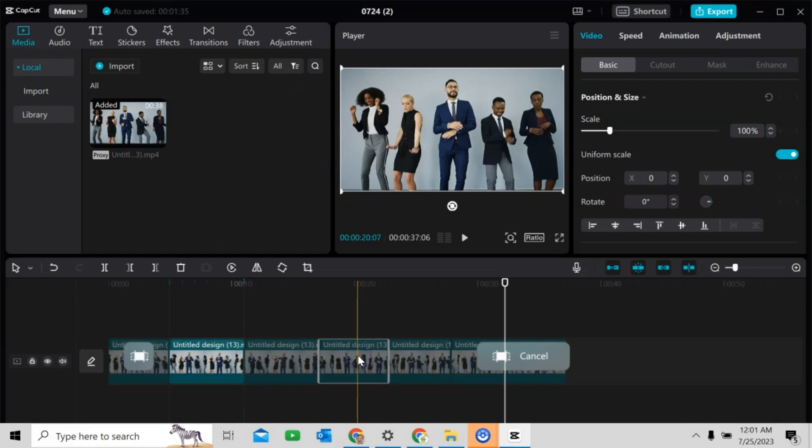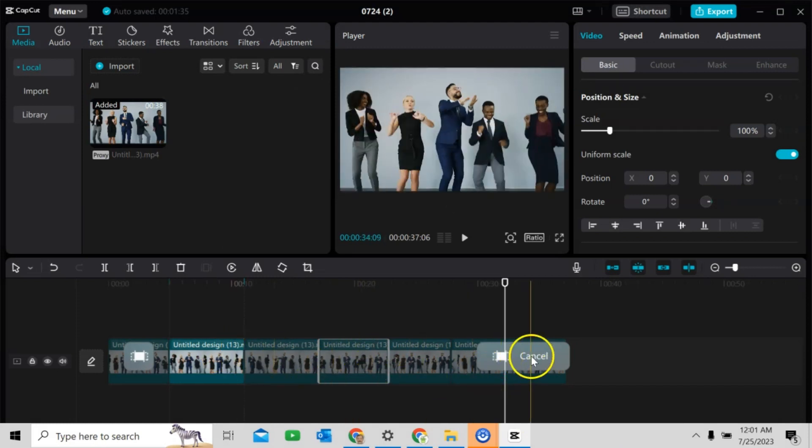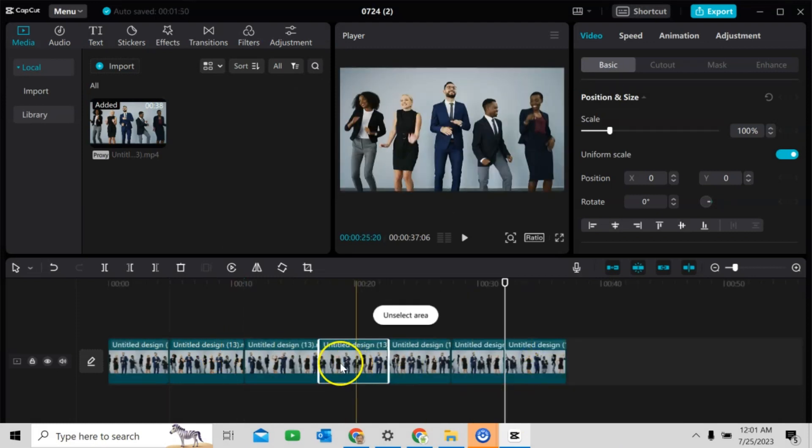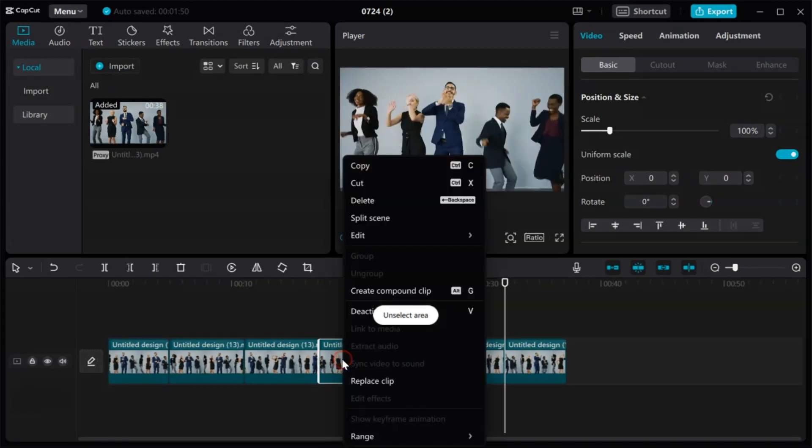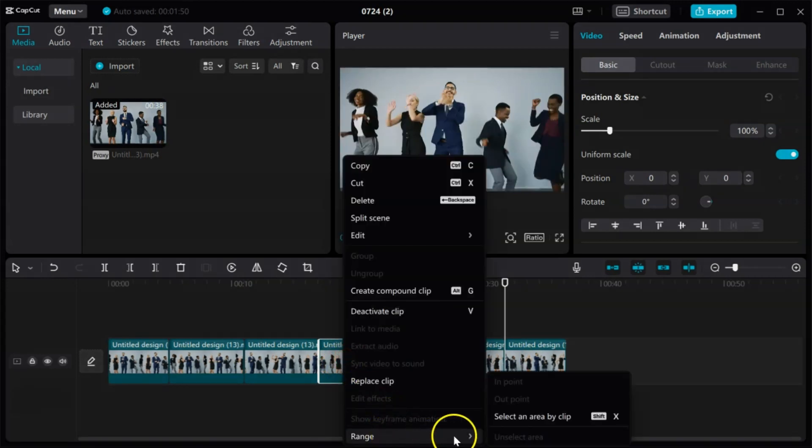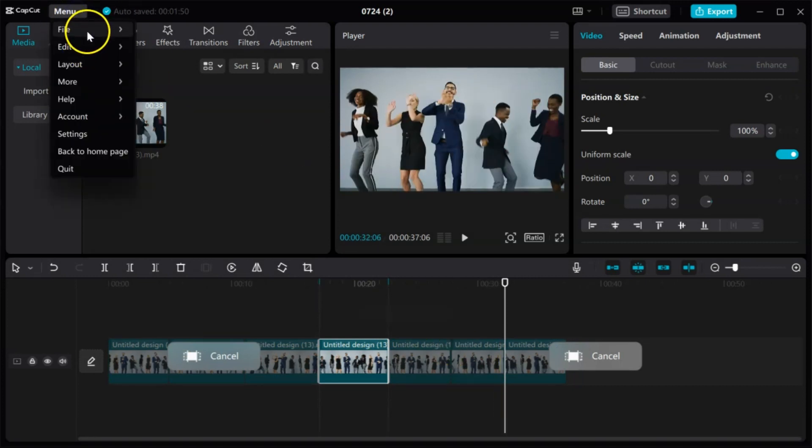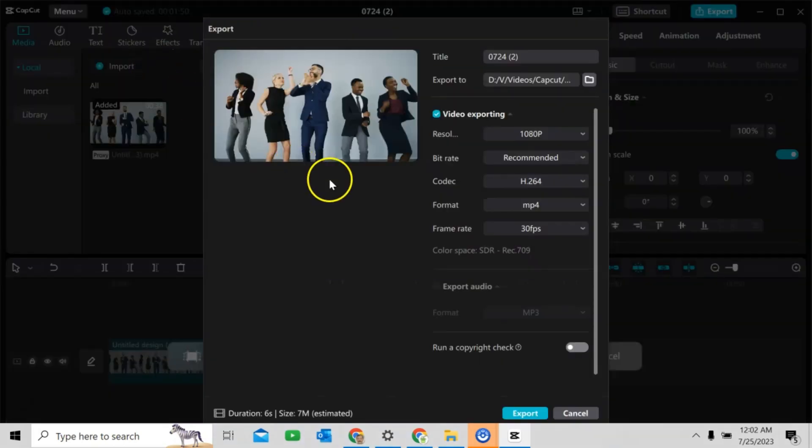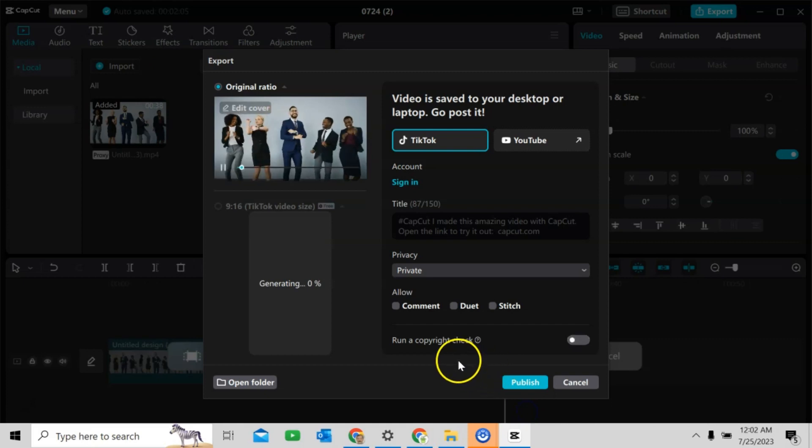Similarly, I will export this area. Select area. Cancel. Select. Right mouse click. Range. Select area by clip. Menu. File export. To export.